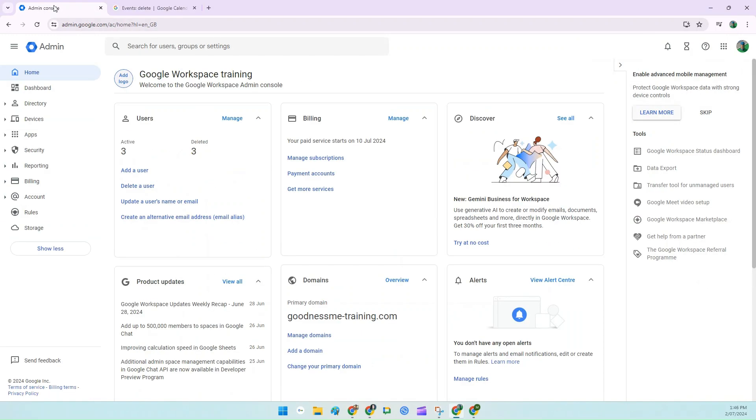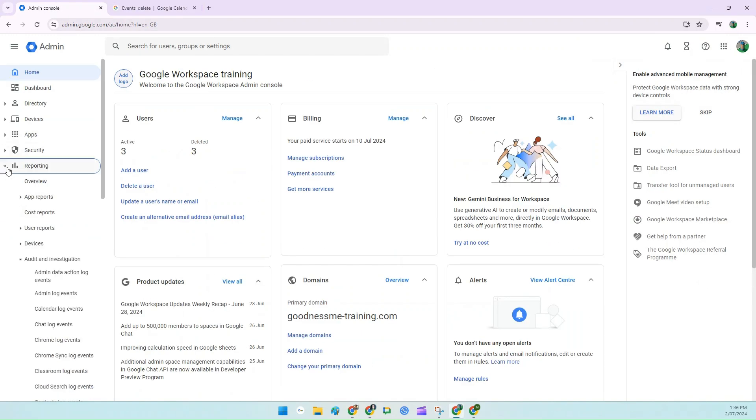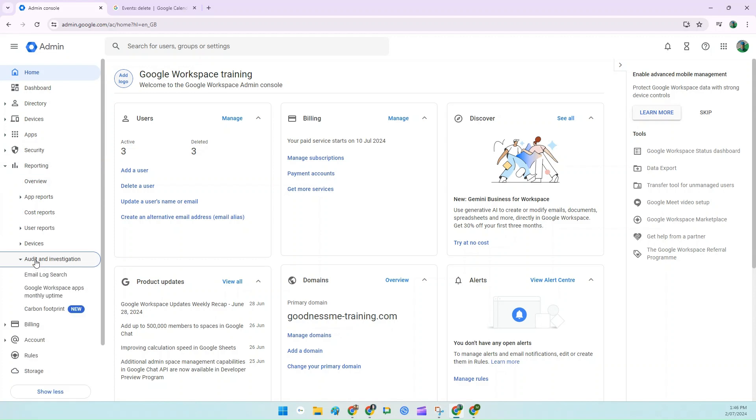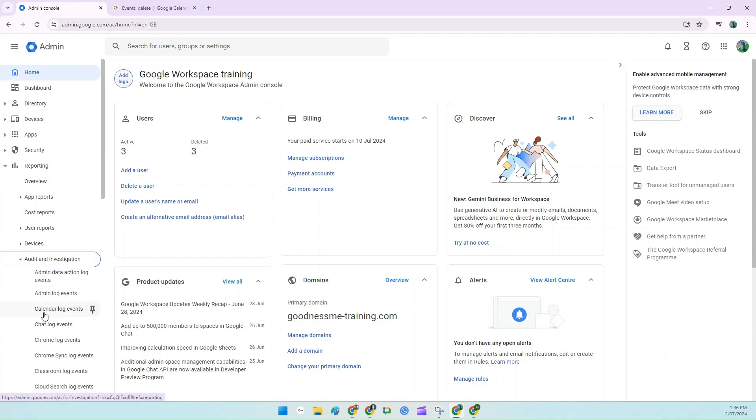Now in your Admin Console, go to Reporting, Audit Investigation, and Calendar Log Events.